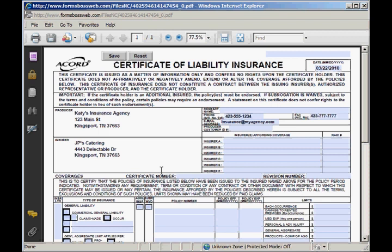Here's my certificate of liability insurance. You'll notice that it already has your agency information filled in as well as your customer's information filled in the appropriate places. So you will then be able to just type into this form and fill it out on screen.